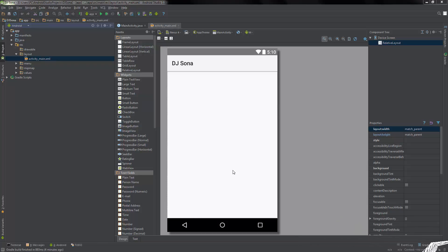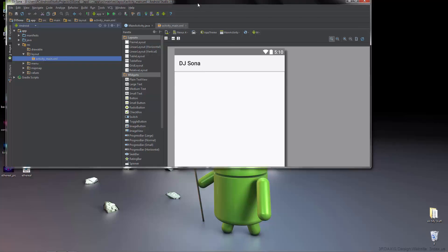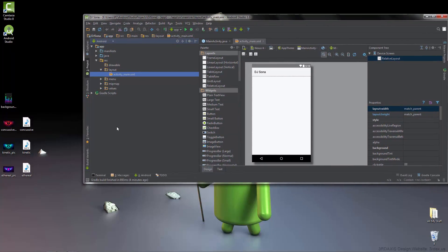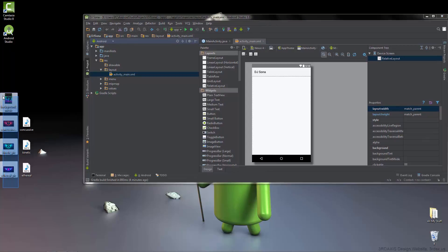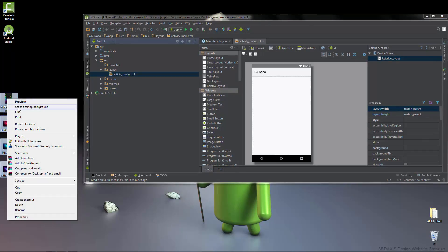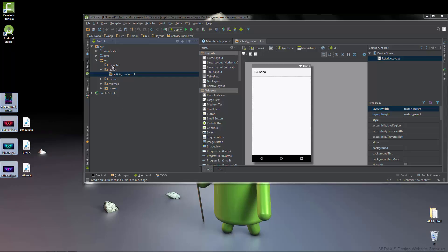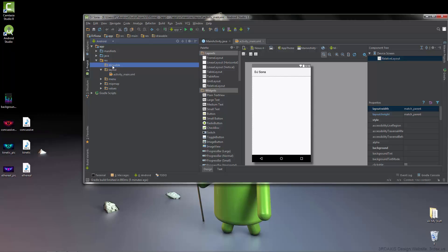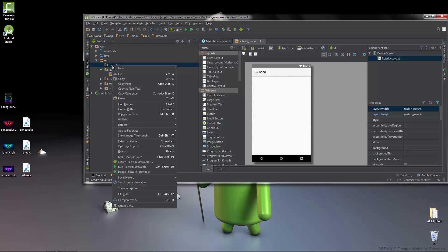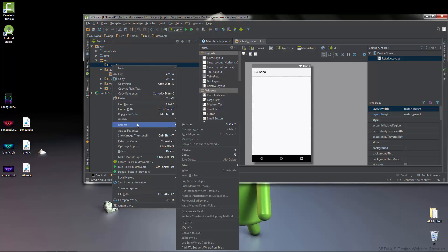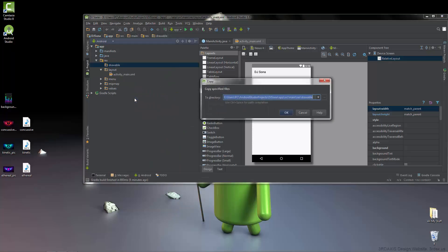Hi everyone, welcome back to another tutorial. Today I'm going to be teaching you how to use the MediaPlayer in Android Studio. First things first, we're going to import a few images and a few MP3s. We want images because looks are everything, so let's go ahead and copy these. I've already showed you on the last tutorials how to insert them, so just go to the drawable folder and paste them in.